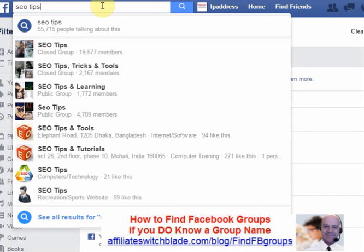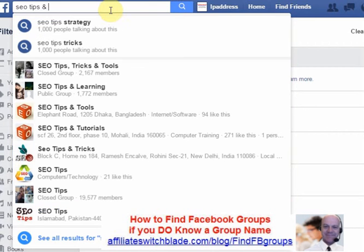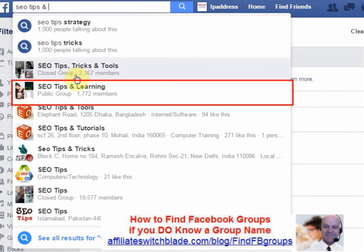As you type, the auto-complete will display suggestions. When you see the group that you're looking for, click on it.